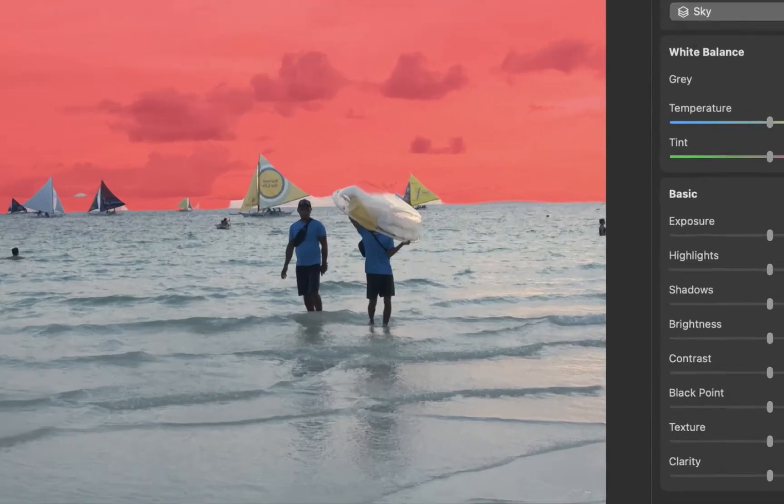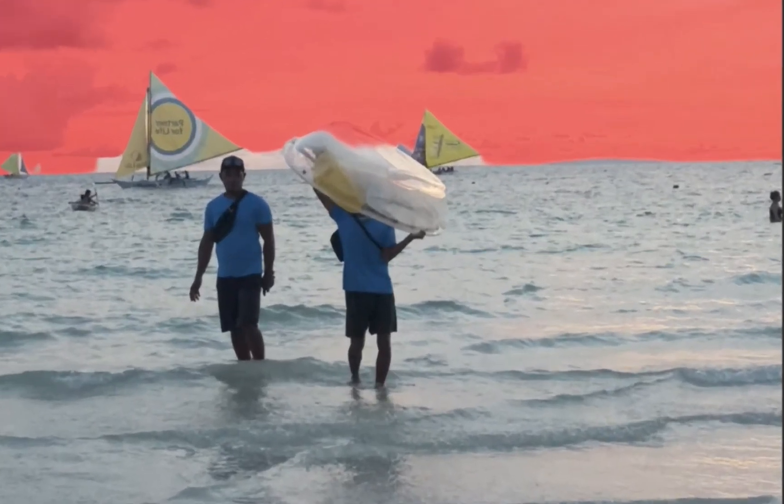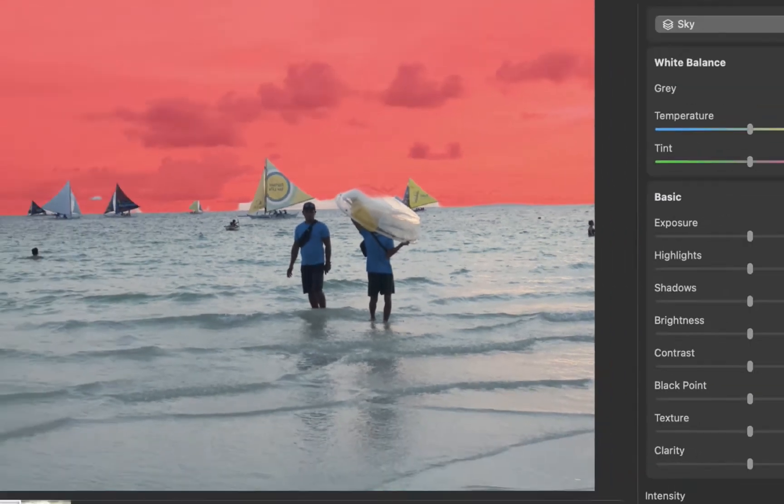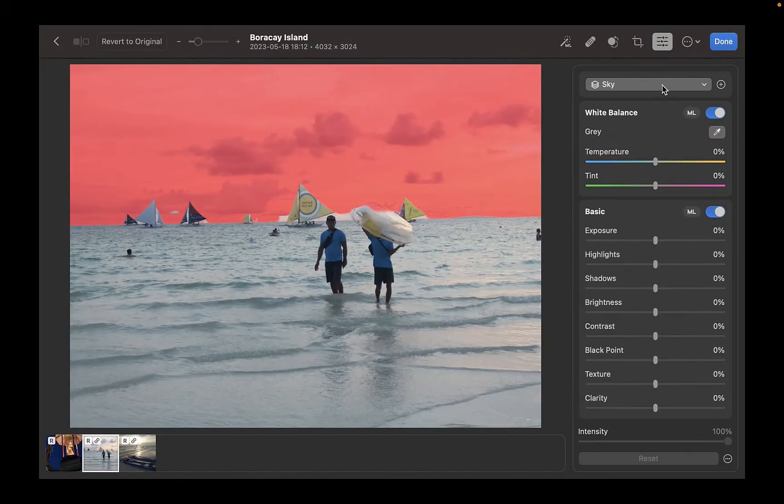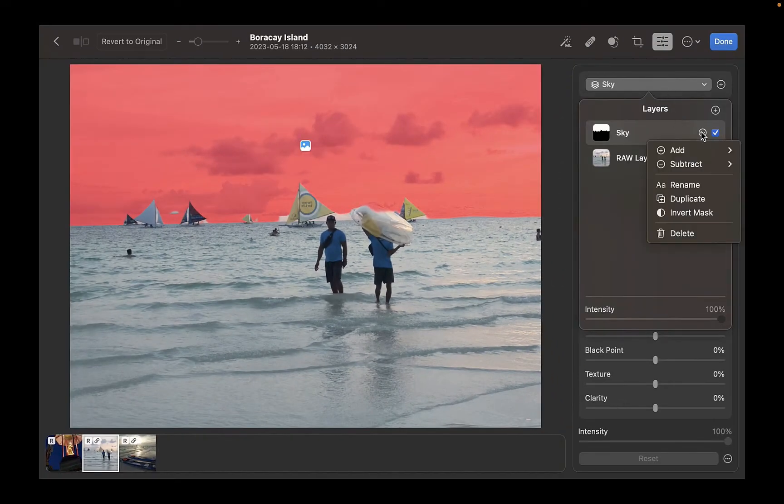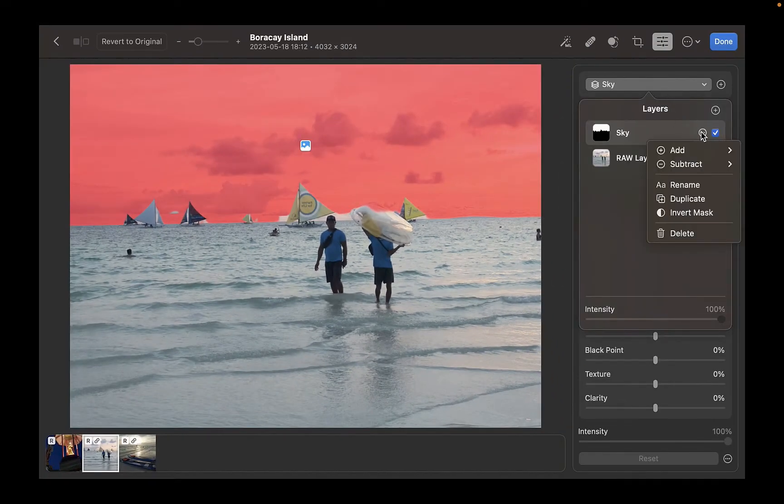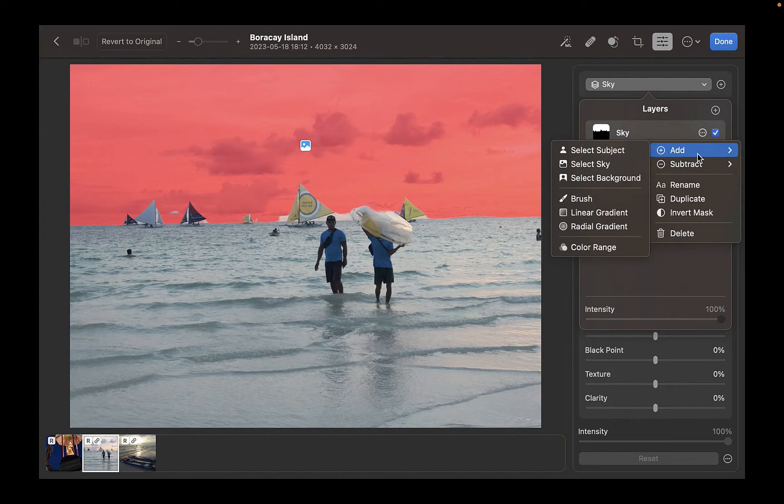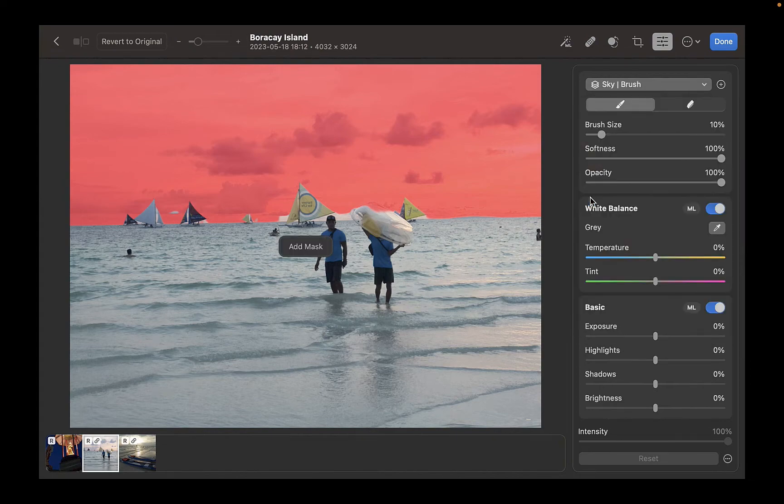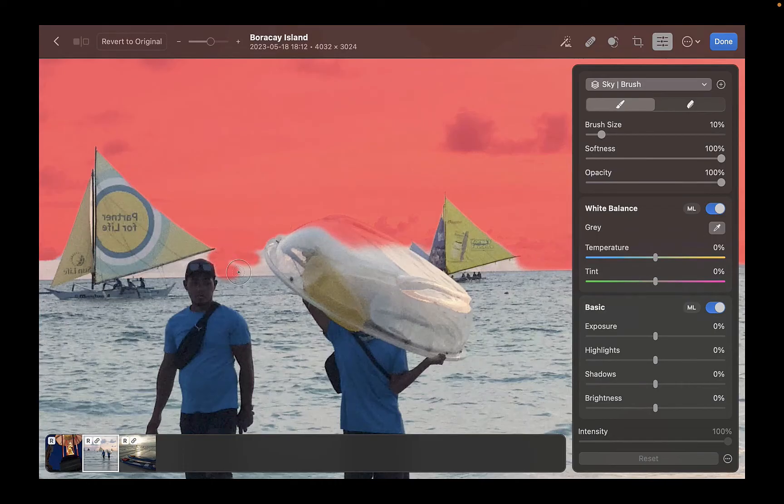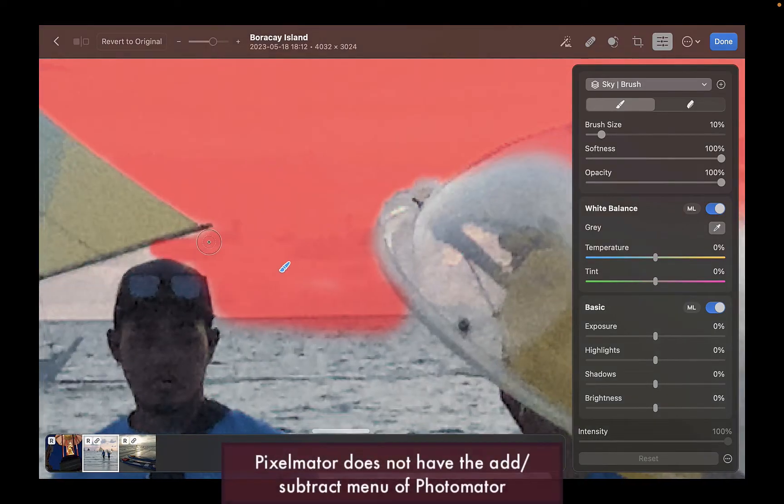For example, as you can see here, Select Sky made a mistake. No matter, you can just click the option button, click add, and then click brush. You can then use the brush to add to the mask. It's very intuitive.